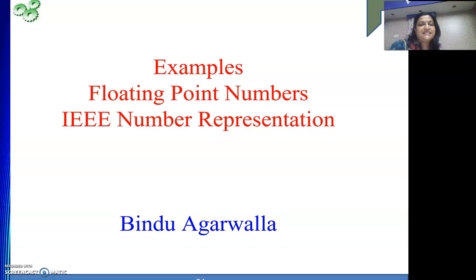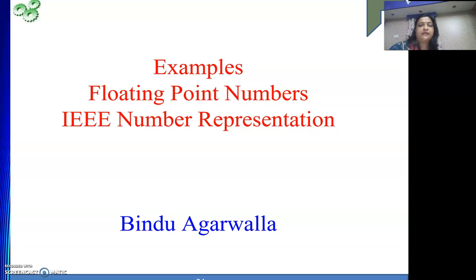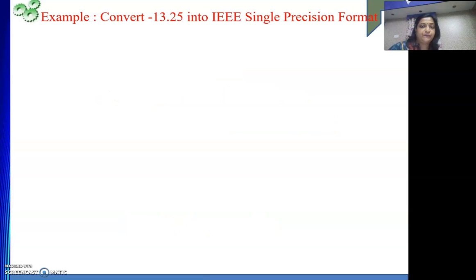Hello friends, welcome to my channel. In this video today we will see some examples of converting given floating point numbers into IEEE representation — both single precision and double precision. Some examples we will do, so whatever rules we have seen in our last video will become much more clear.